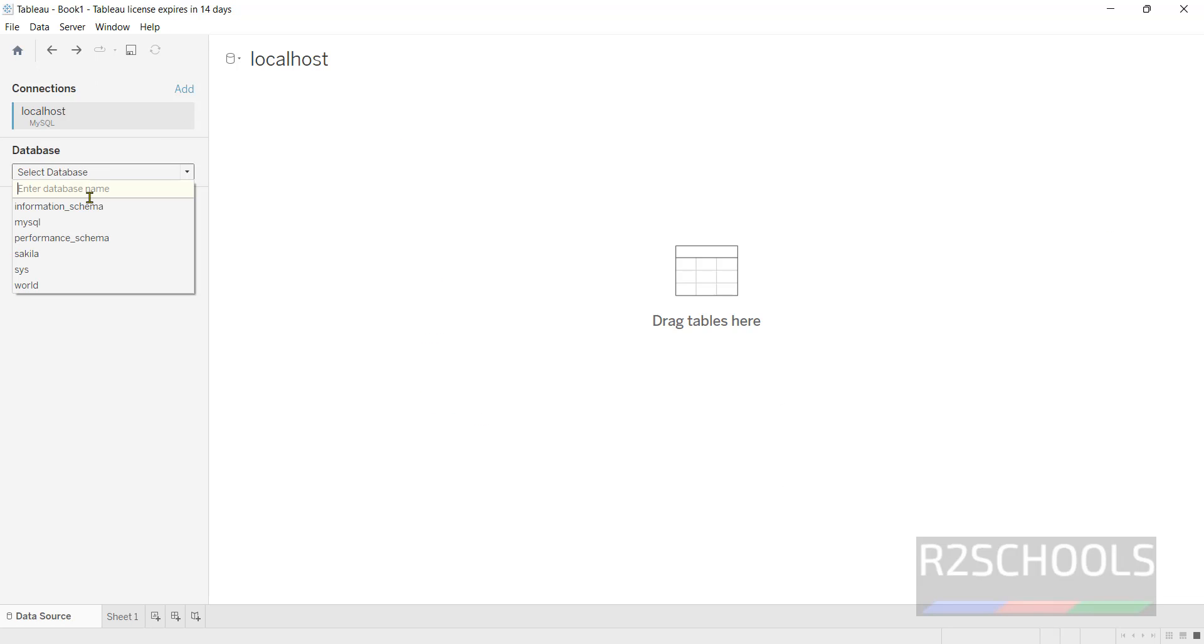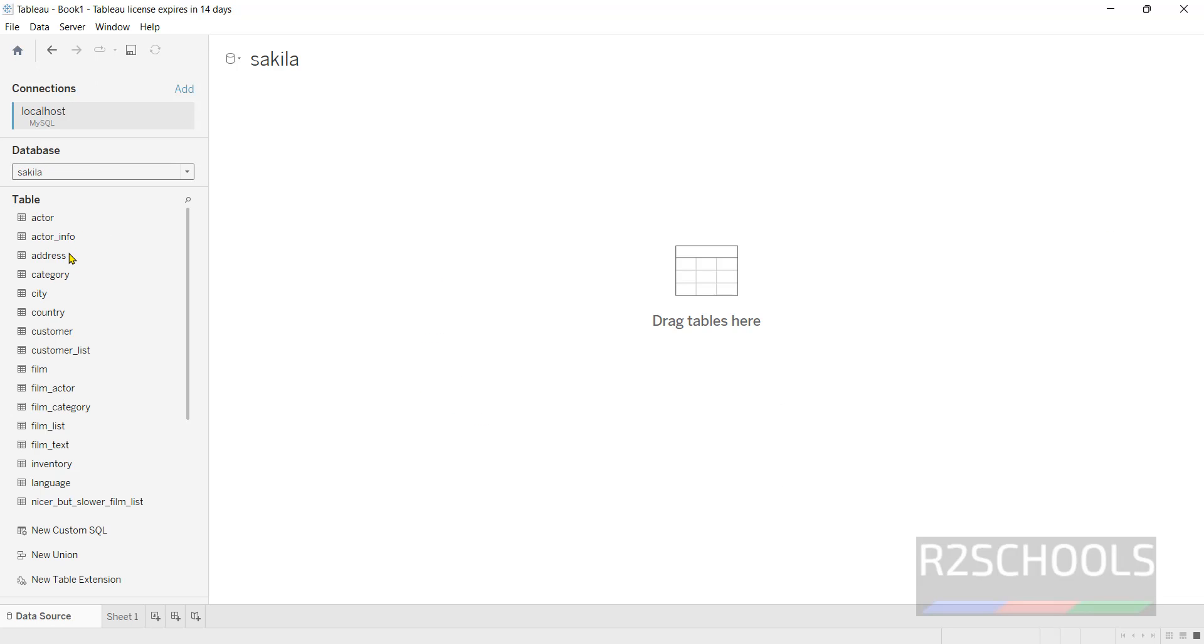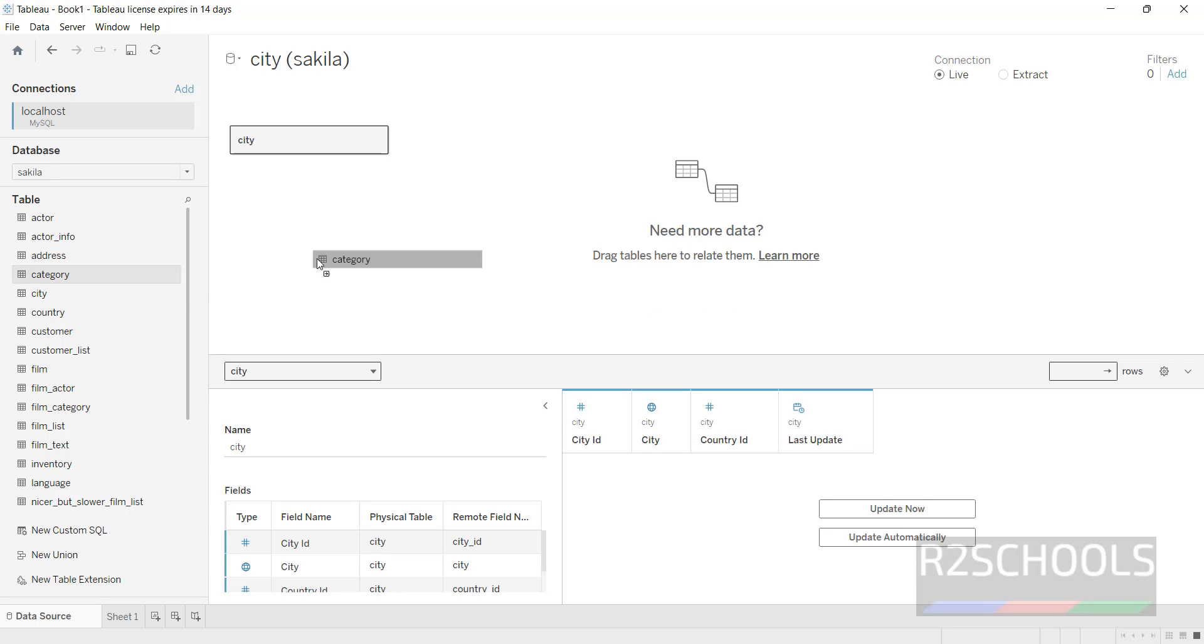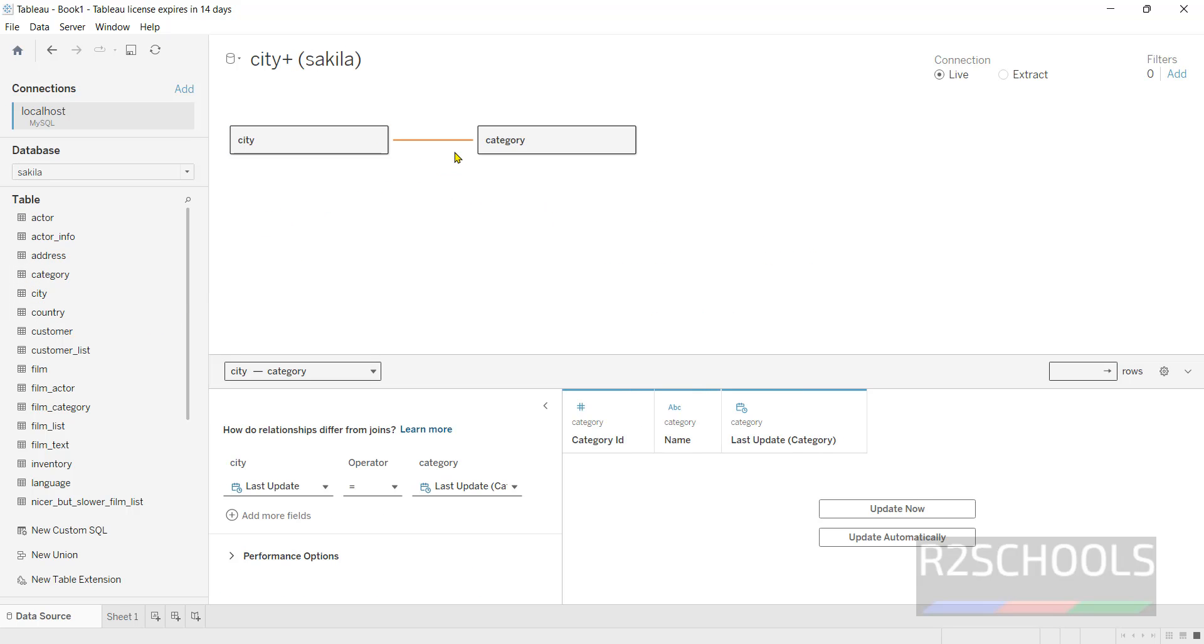Select the database, then you have to drag the tables like this. Like this we can connect to the MySQL server also.